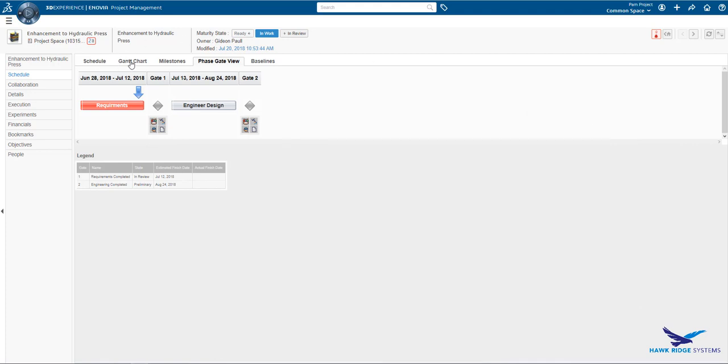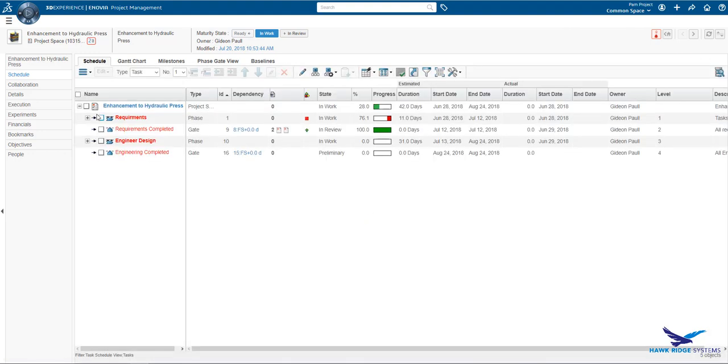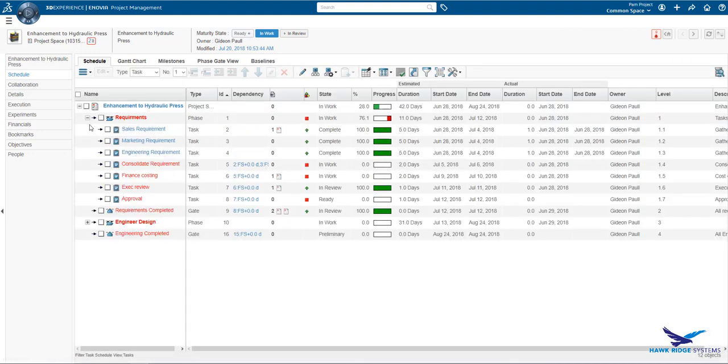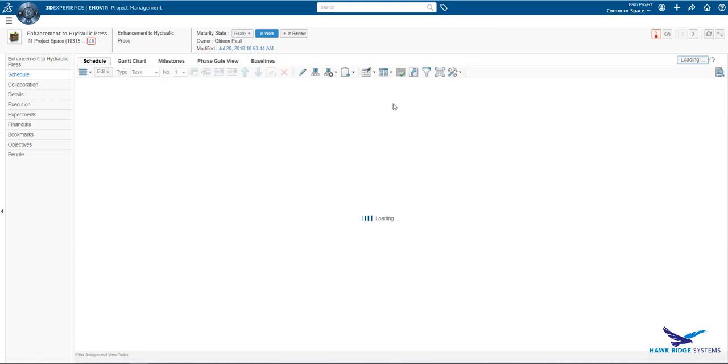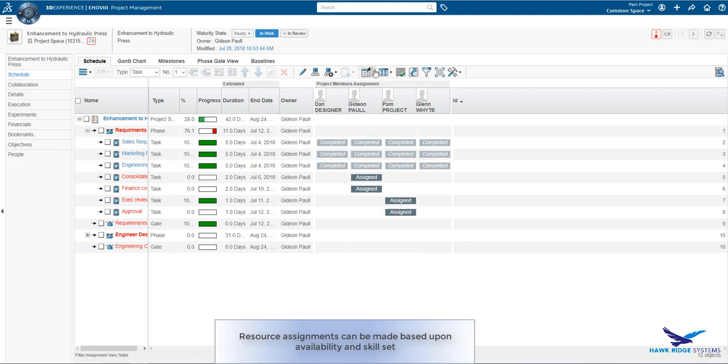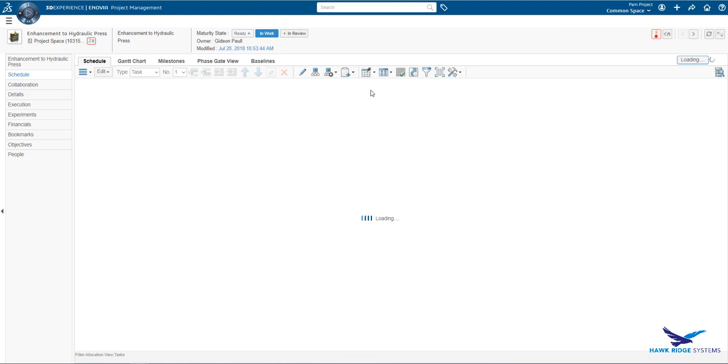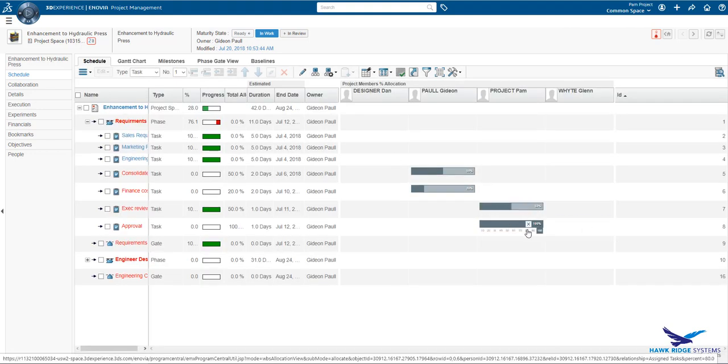Let's take a look at a different view that are available from the schedule. One of the activities we can do from here is related to resource assignment. Here we can get a view of tasks by clicking the appropriate box. We can easily assign a resource to our tasks. Obviously, we have the ability to create resource pools and assign users based upon skill set, availability, and department.